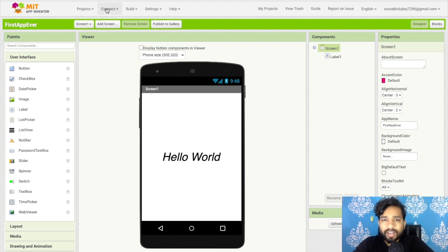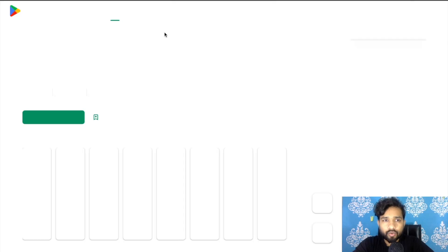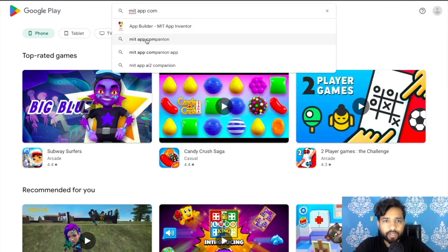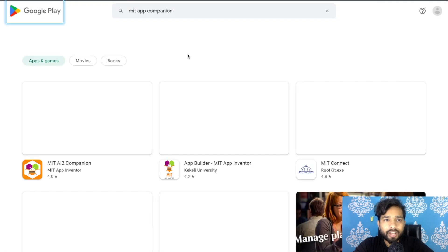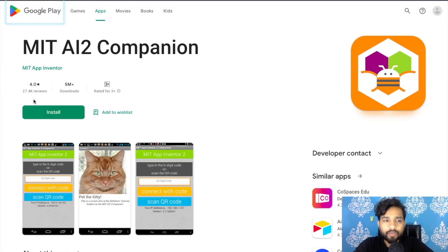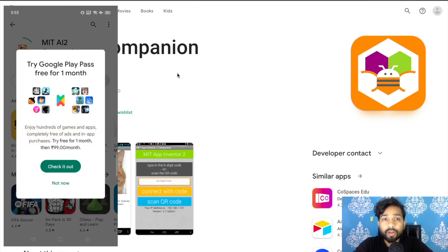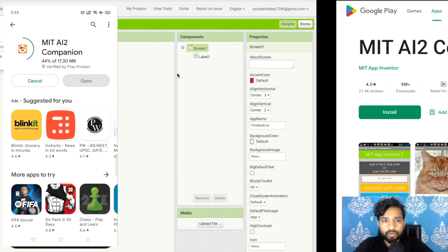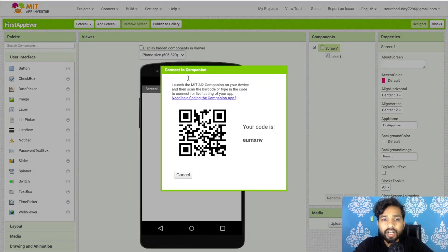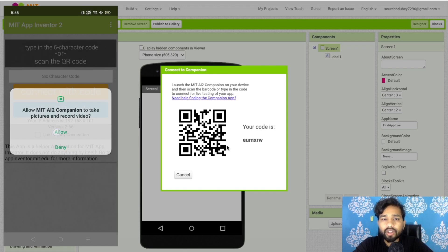To test your app with AI Companion, you need to download one app. Open the Play Store and search for MIT App Companion. Make sure you select the correct one — the MIT AI Companion from the official MIT App Inventor website. Install this app on your Android phone first.